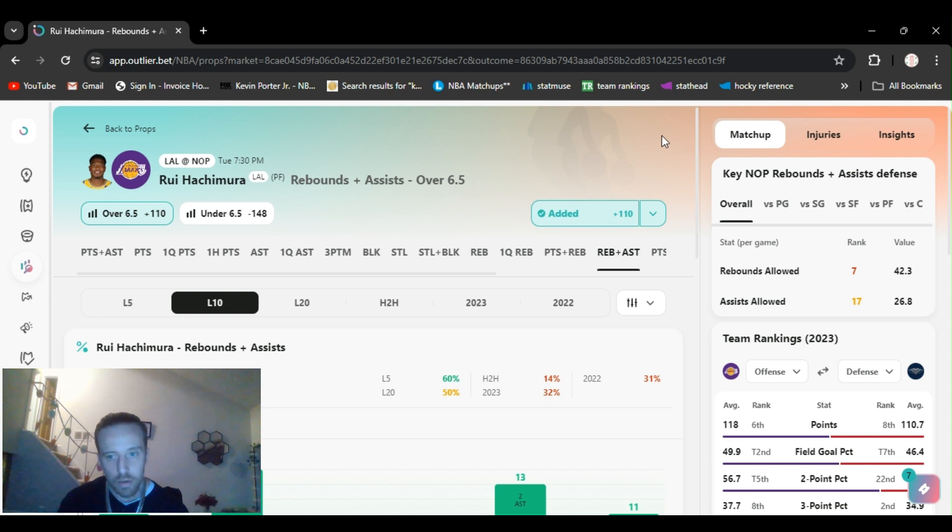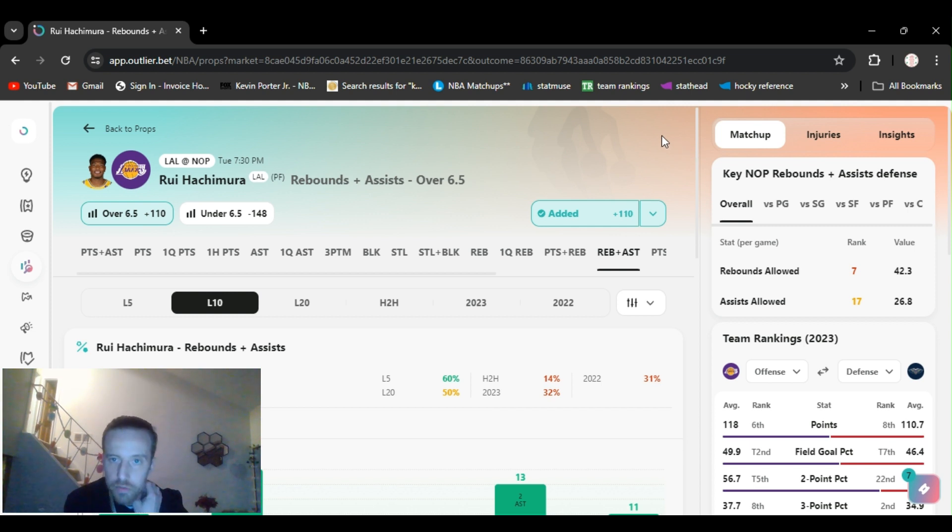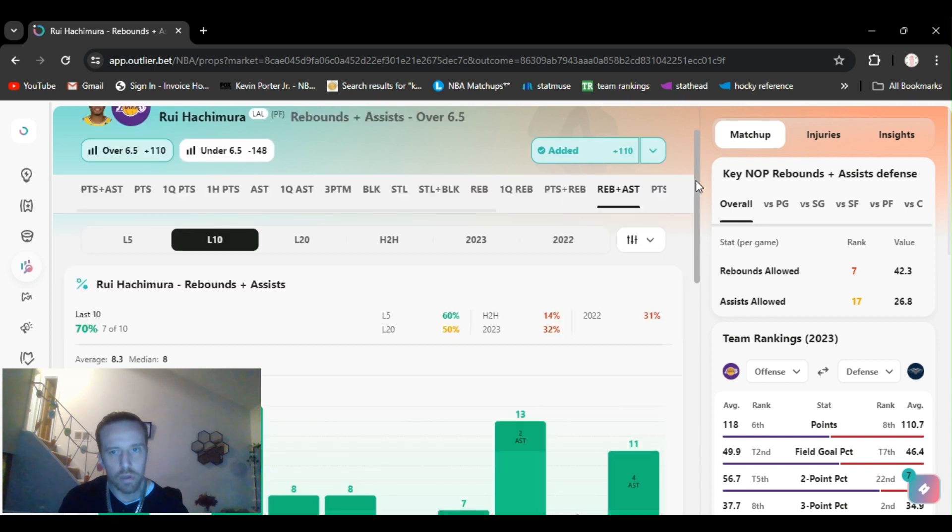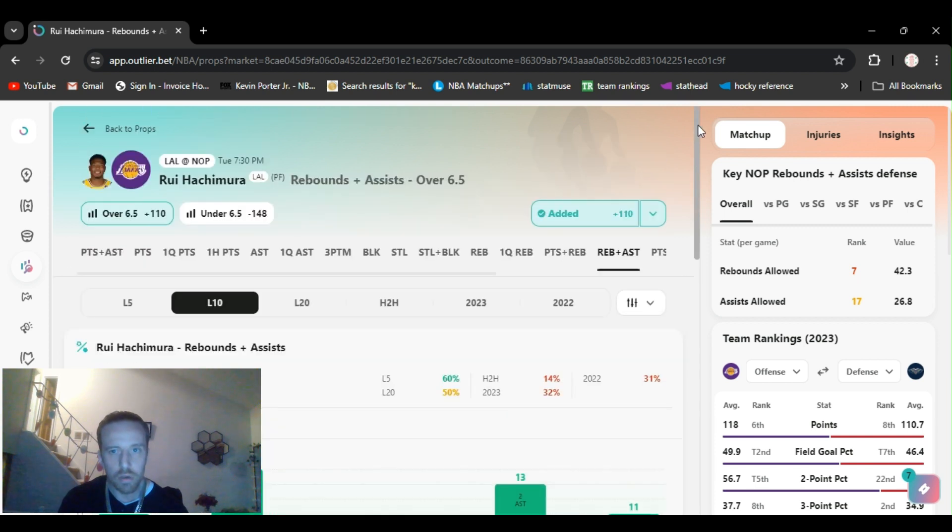And then I added another play, the Wiggins first quarter over three and a half points. Brought it up to plus 610. So for that $30 bonus, I win like $180 some shit.